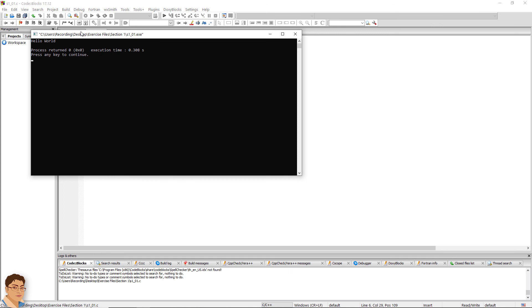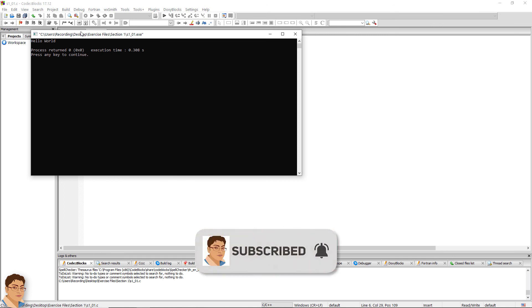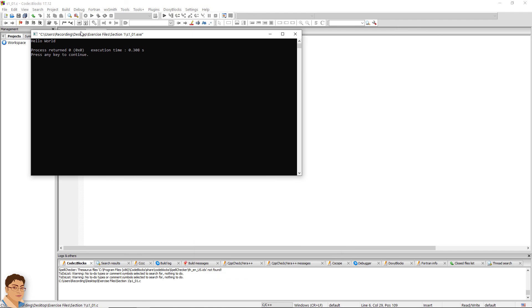In the upcoming few lectures, I will discuss everything you need to know about this program. See you then.